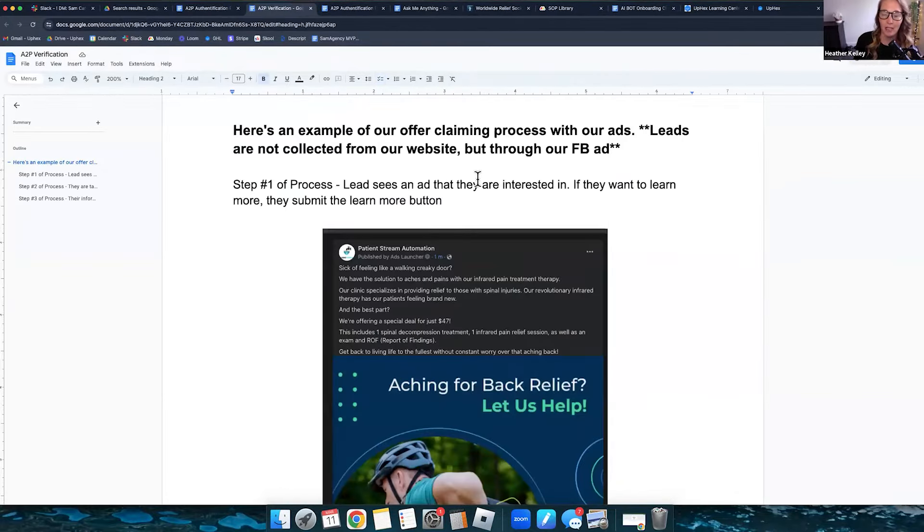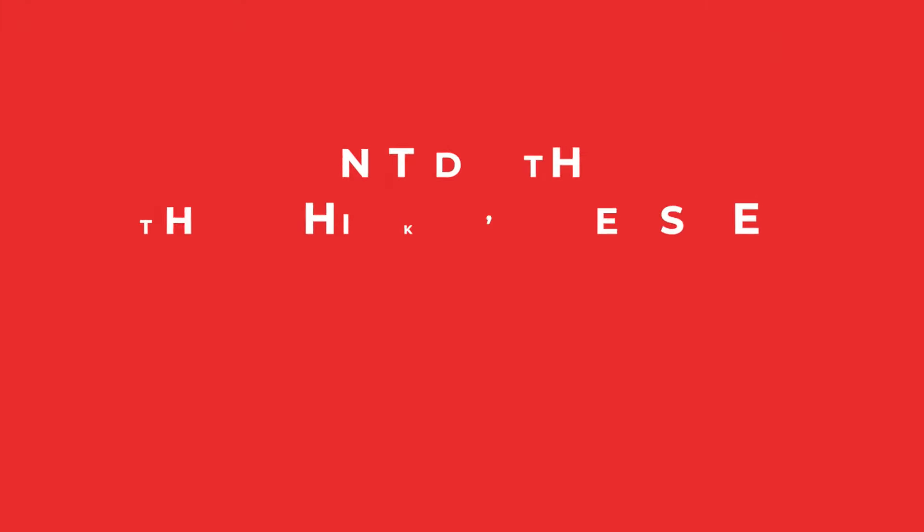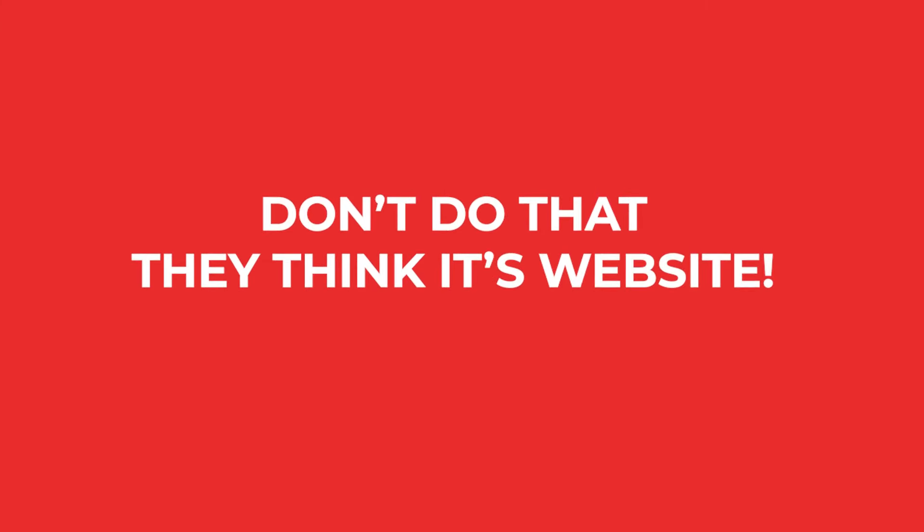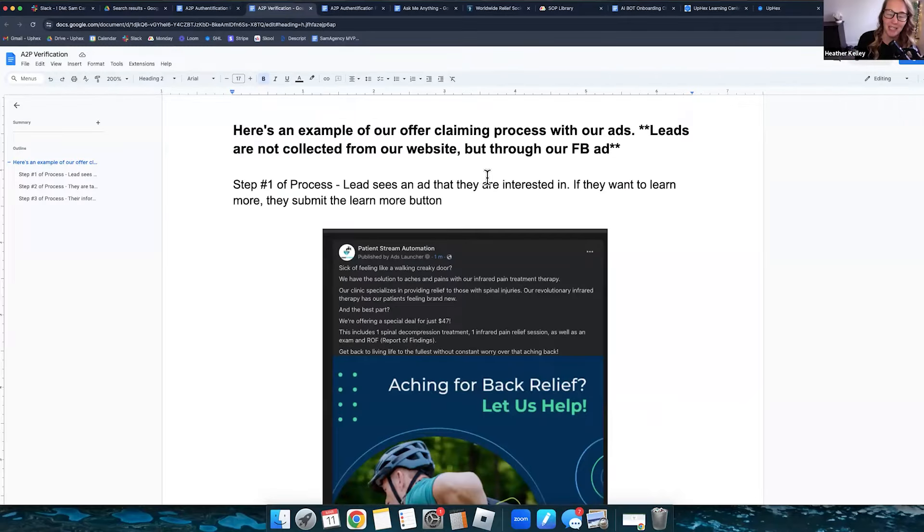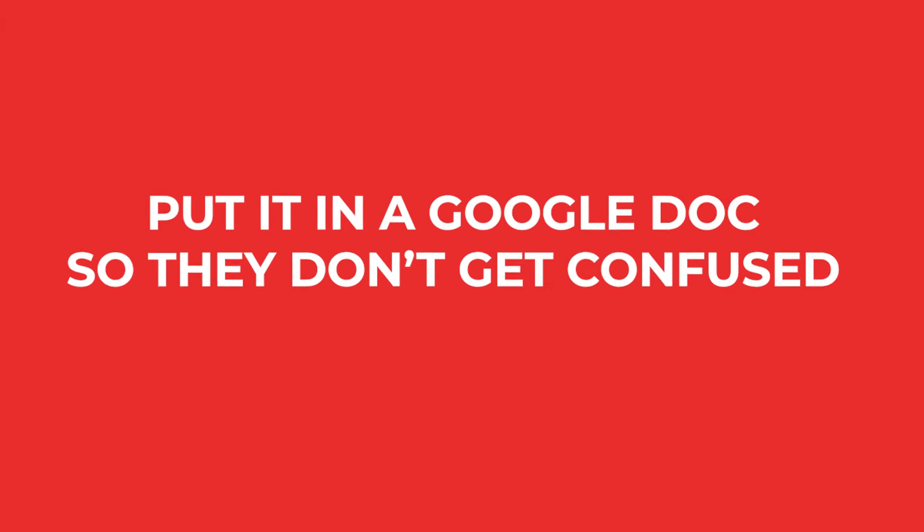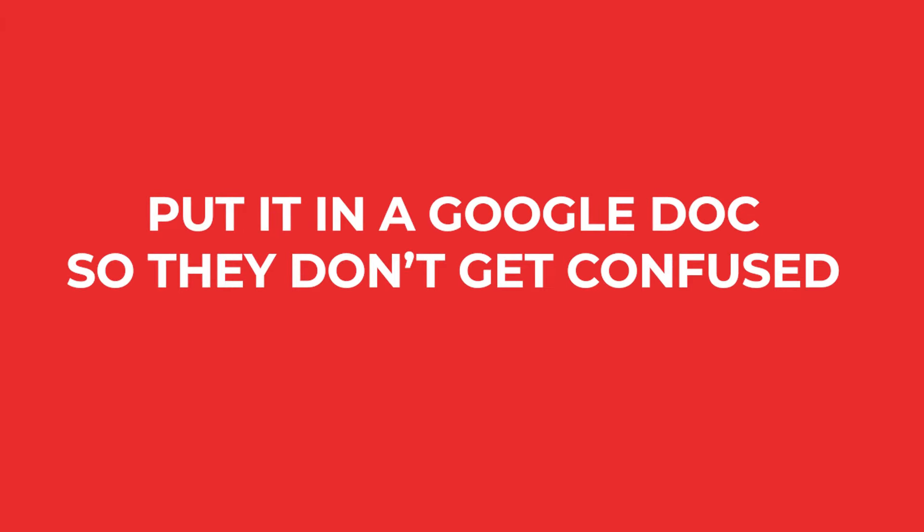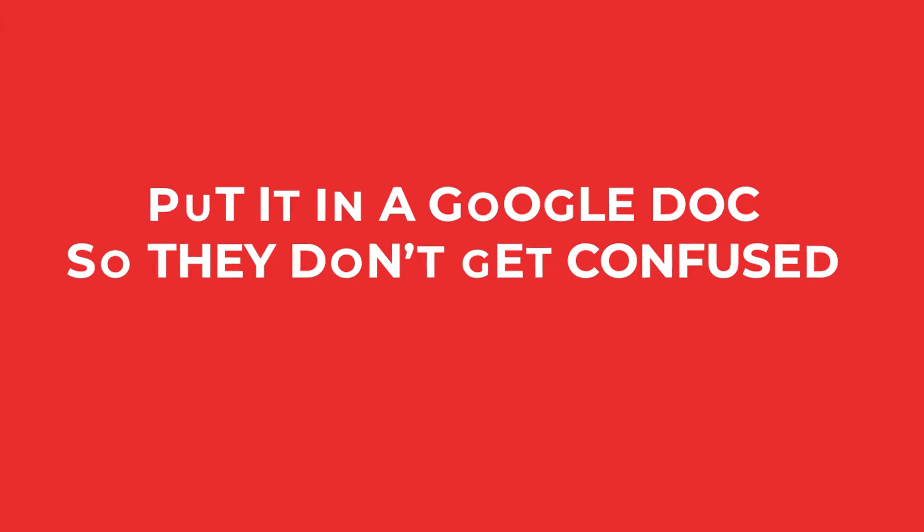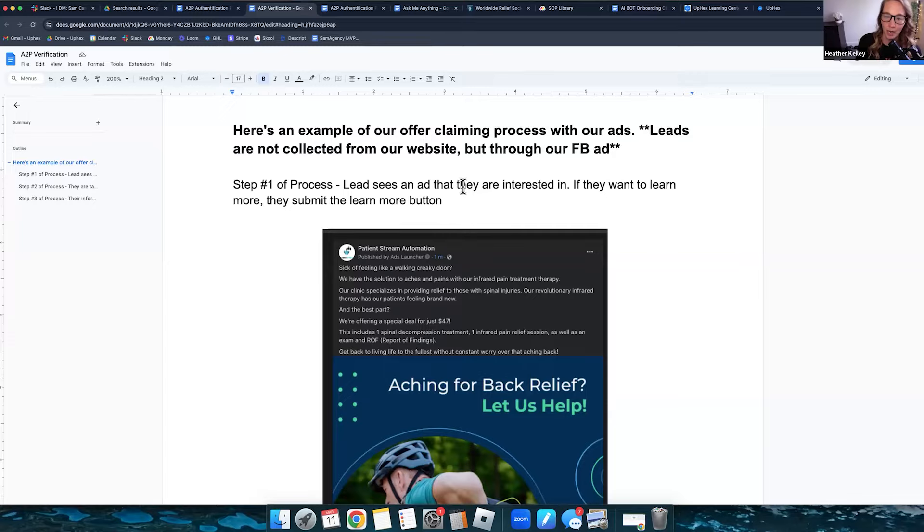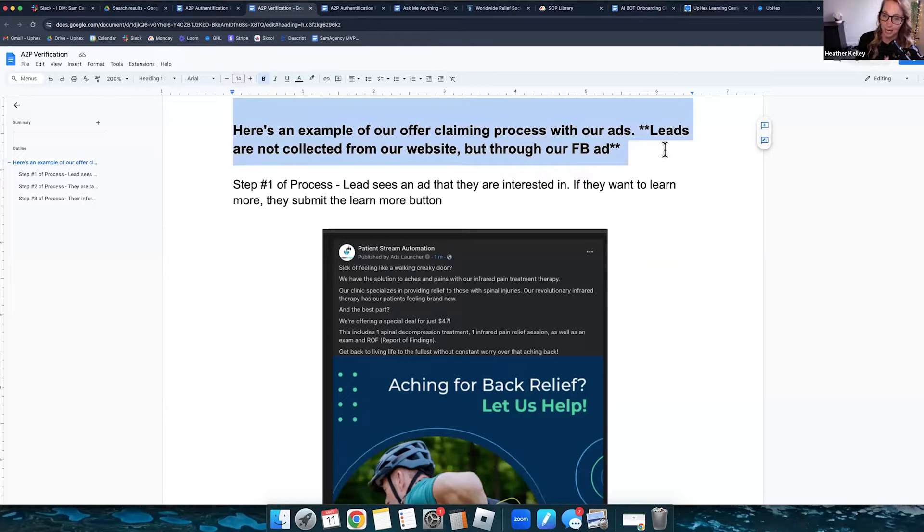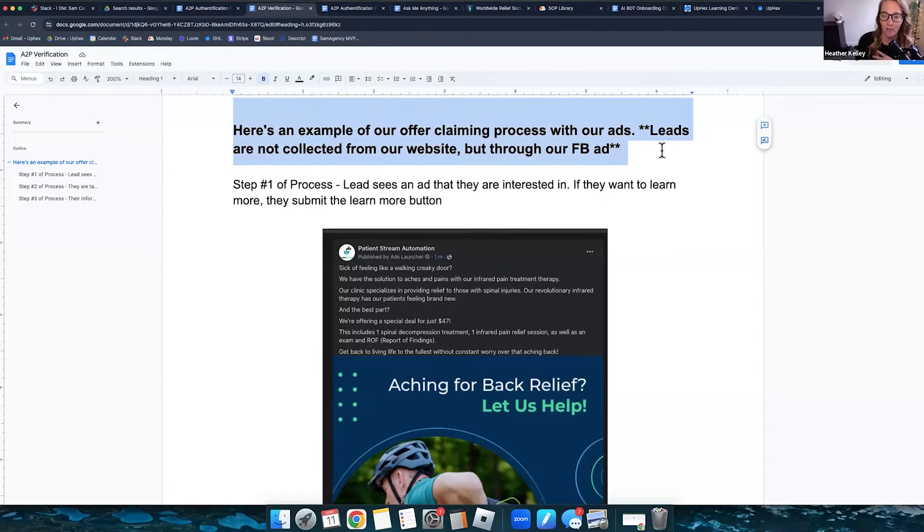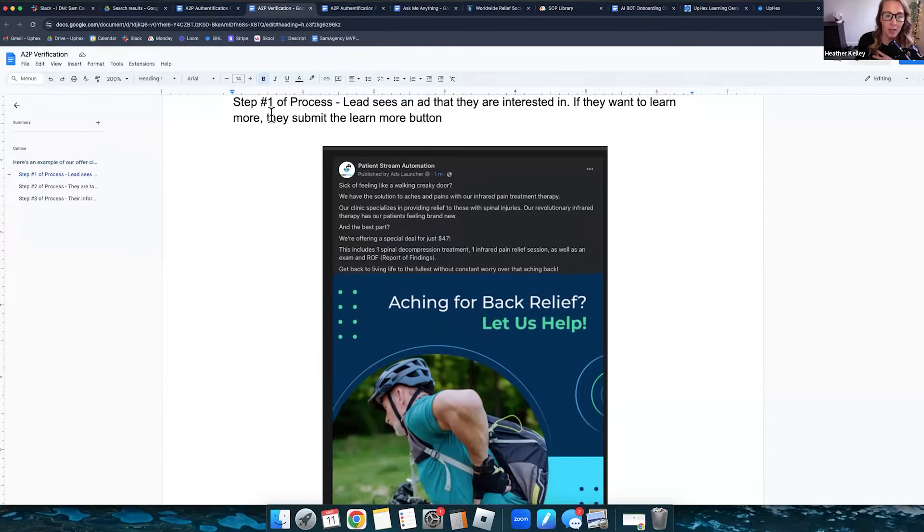So that takes them to this. I originally set this up as a funnel in Go High Level. Don't do that. They think it's a website. And there have been times where people have rejected it because of that. And one of the tips that Twilio gave us was put it in a Google doc because they will know it's not a website and they will read through your document. So here's an example of our offer claiming process with our ads. Leads are not collected from websites. So I put this in here again, leads are not collected from our website, but through our Facebook ad.